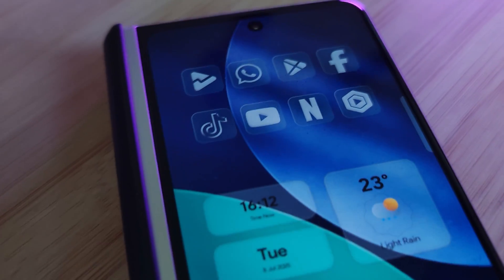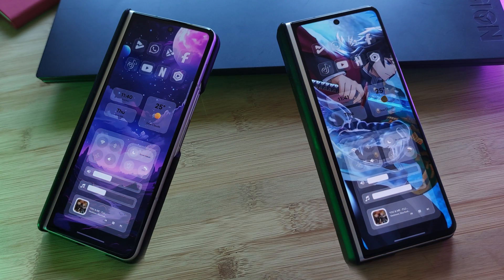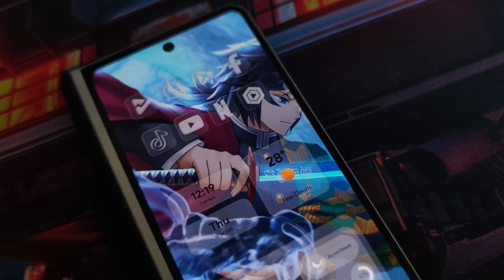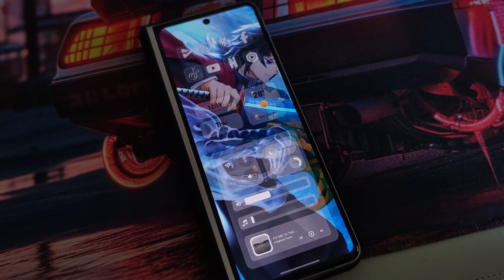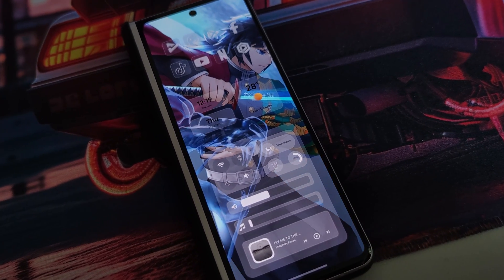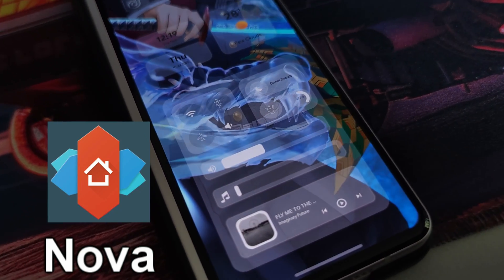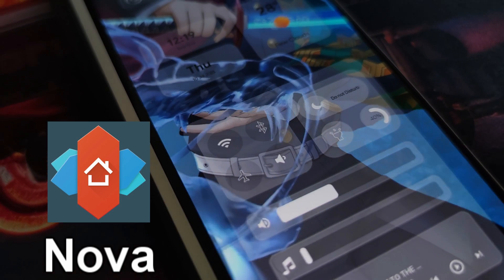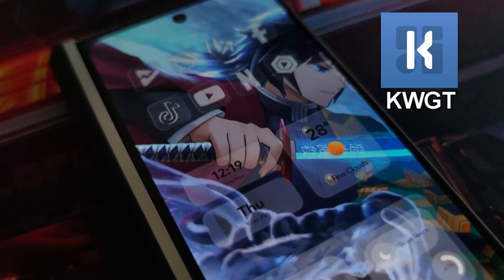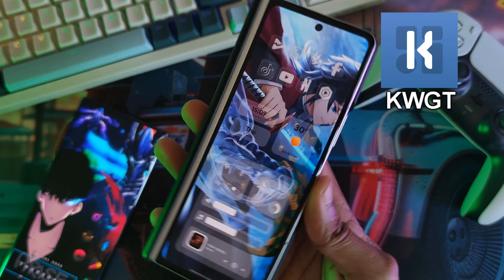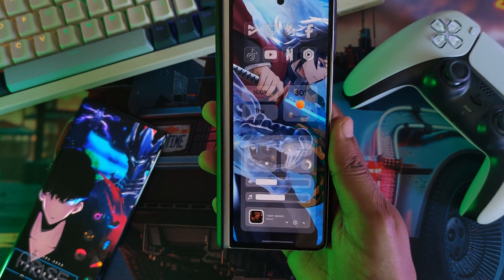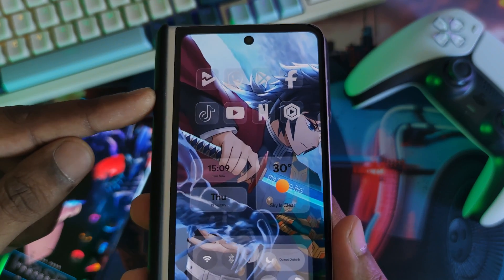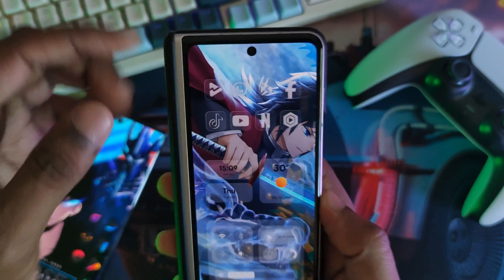This setup is perfect for those who just want to show off their awesome live or still wallpapers — because we spend so much time looking for them, why not show them off with some liquid glass? For this setup as a basis, we're going to need Nova Launcher, the number one customizing home screen launcher, KWGT for the widgets, and that's pretty much it. We'll cover any other apps as we go along.